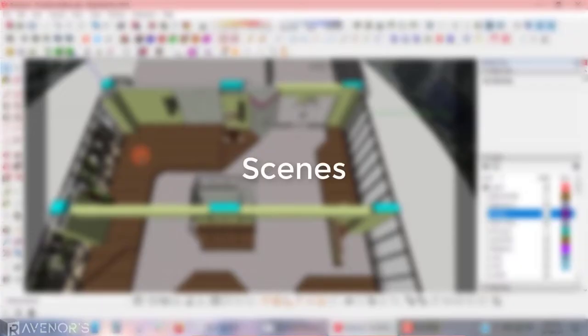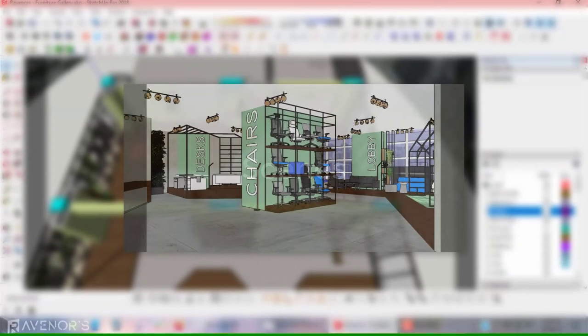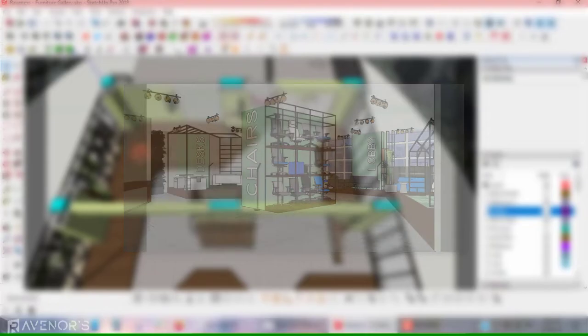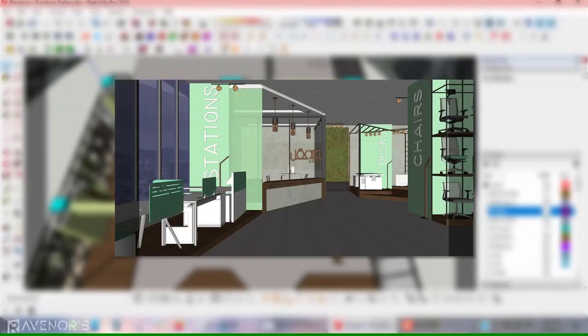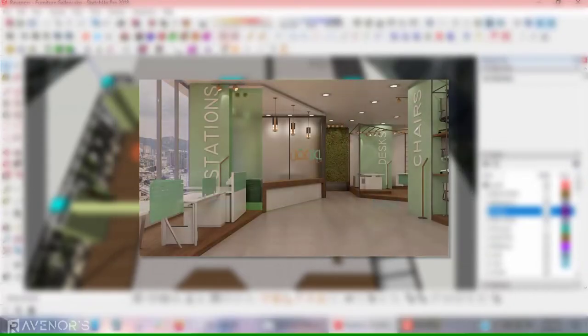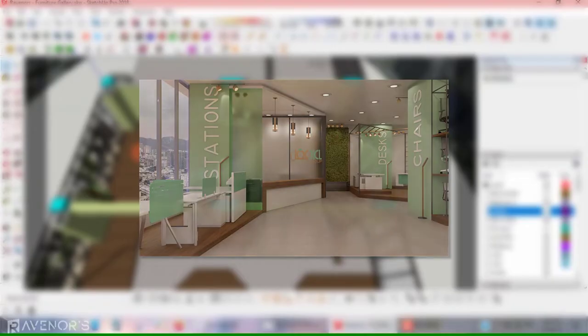Creating a walkthrough animation relies on a SketchUp feature called scenes. They are basically camera views that you can set anywhere inside or outside your model. You can save these scenes and go back to them to export the view as an image or to render that view via a render plugin like V-Ray.